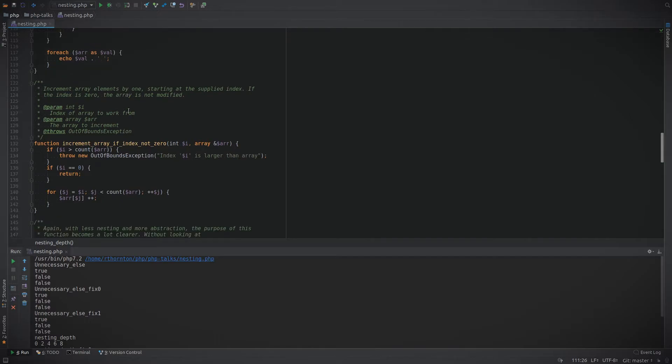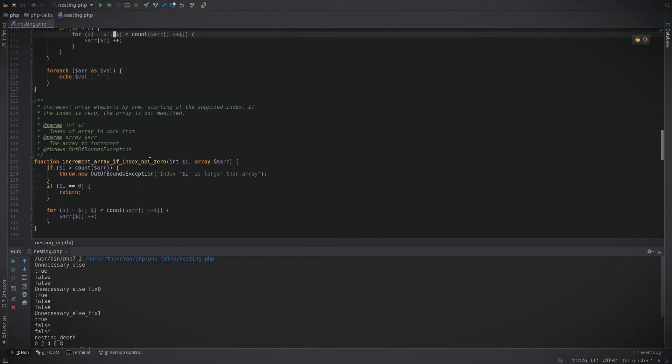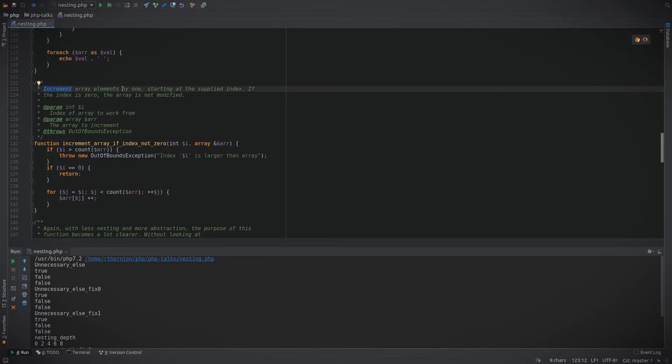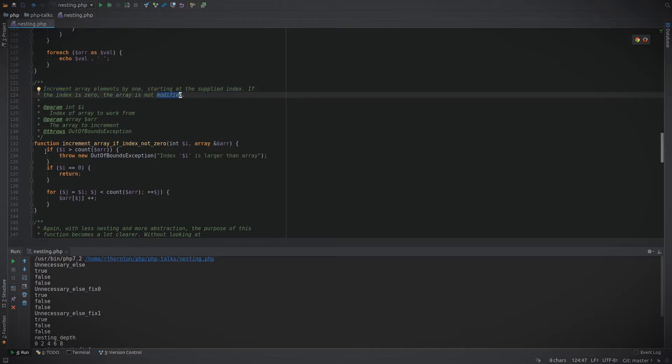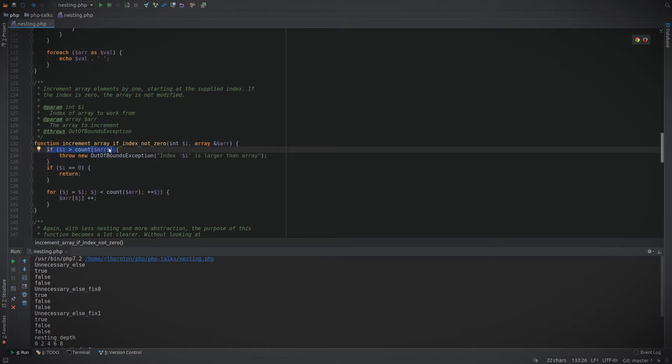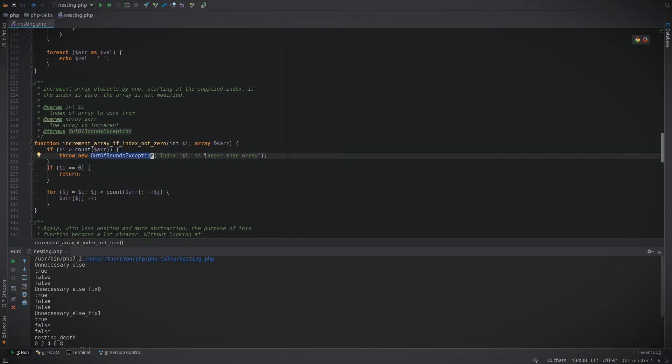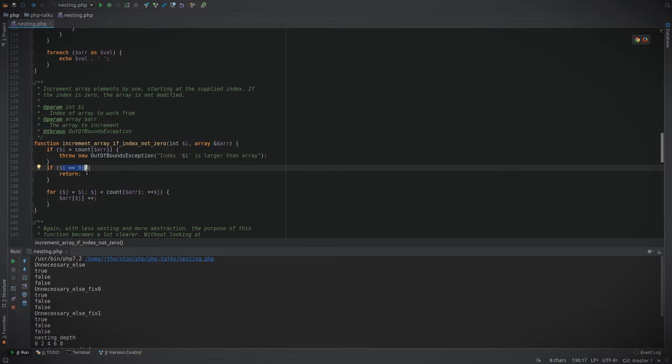So how about making the function a little easier to read? The description here is that you're going to increment the array elements by one starting at the supplied index. If the index is zero the array is not modified. Here check to see if the current index is greater than the length of the array and you're going to throw an out of bounds exception. That makes it pretty simple to understand. It's gotten too large so we don't want to do anything else. If the index is zero you also don't want to do anything, and if it's greater than we're going to loop through the array.